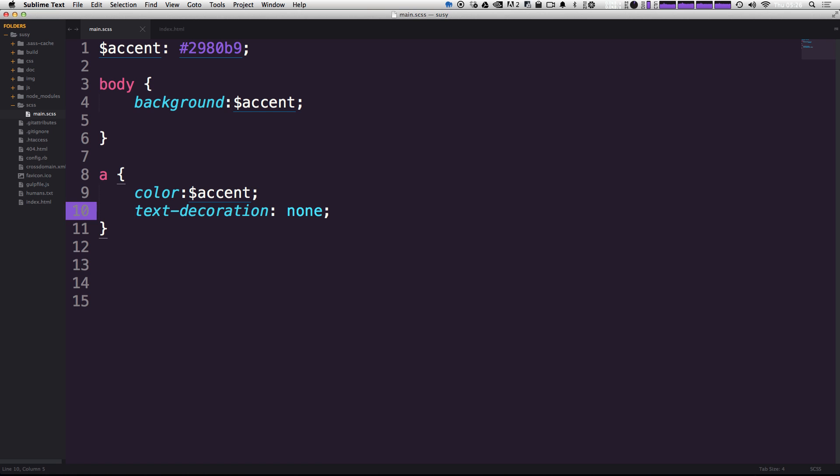Perfect. So in no time, I've previewed a ton of themes, I've installed a couple of new themes, and I've been able to change it nice and easily. So that is ColorSublime.